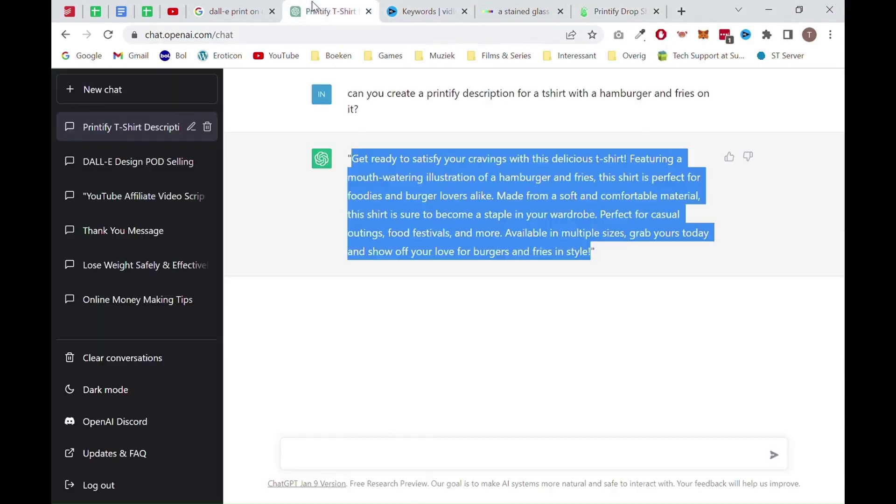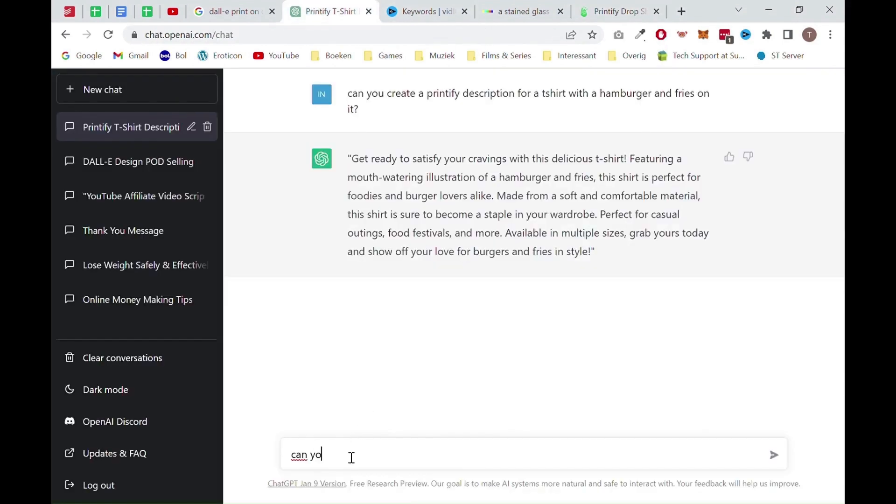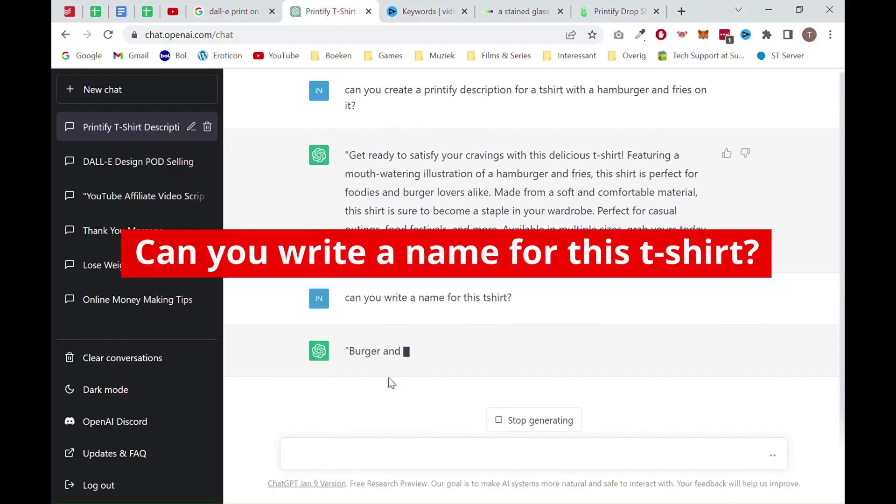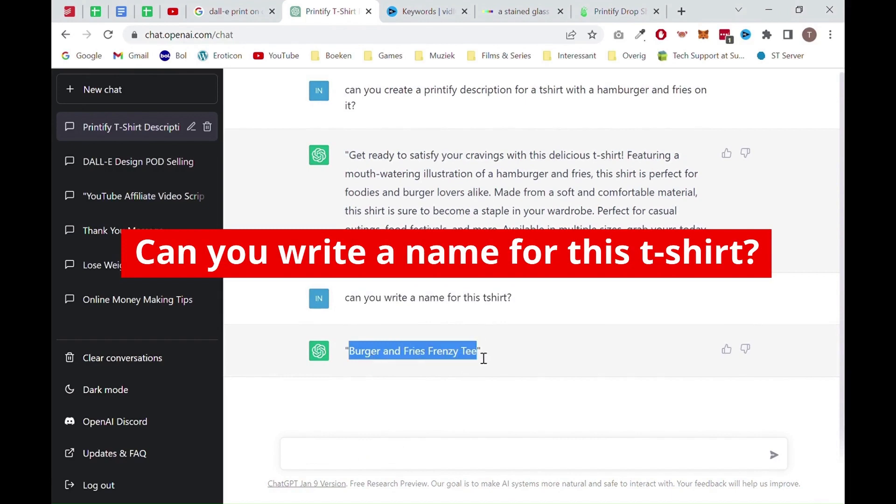After that, you will need a title for the product. You can ask ChatGPT the prompt which shows on screen right now to generate a title. Now go back to Printify and fill in the title.